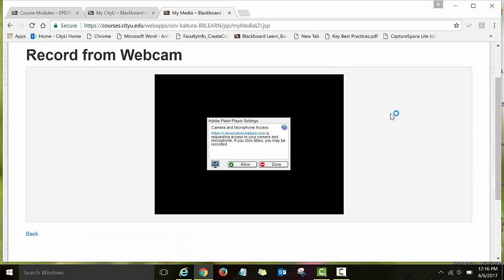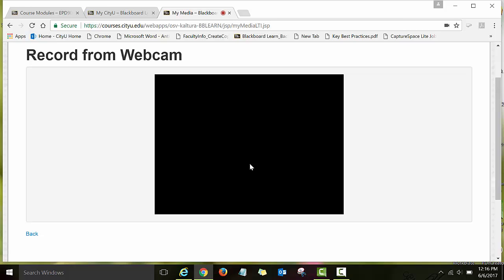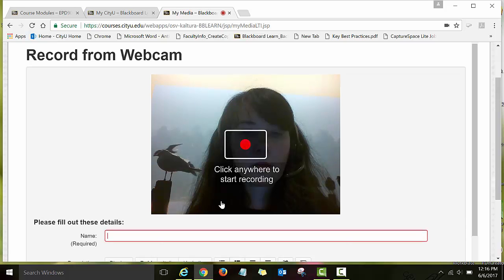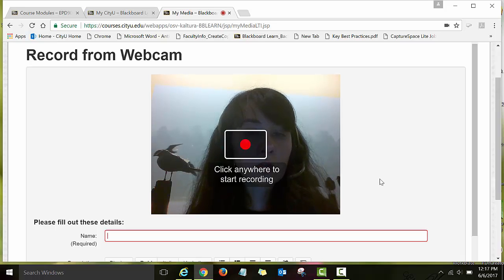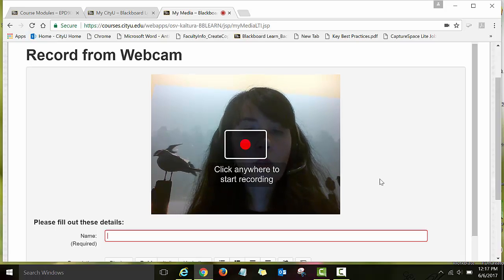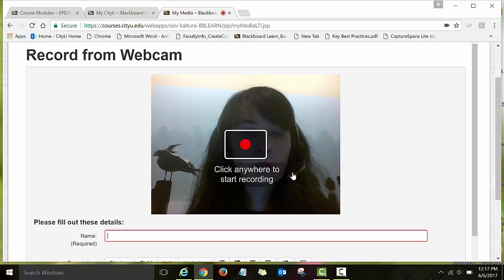A window will pop up — click Allow. Now you'll see that you're ready to record. It says click anywhere to start the recording. I'll just record a very quick one-second test announcement.